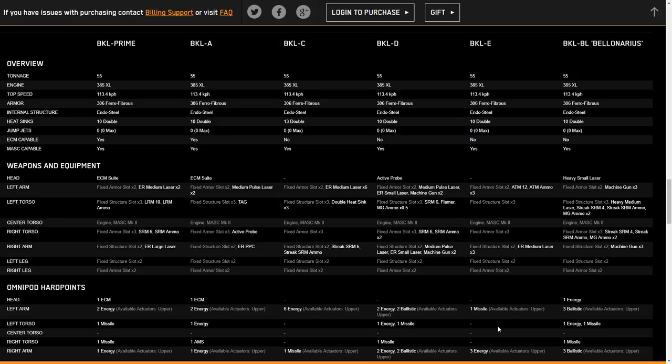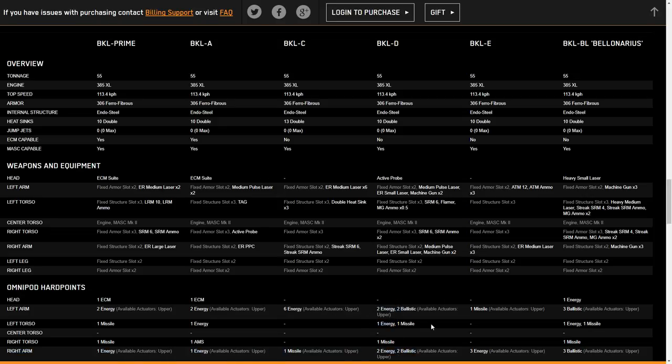But moving on from there, what else we can do? We can do say four machine guns and some energy. We can get five energy, two in each arm and one in the torso along with four machine guns. So we could do small pulse lasers and heavy machine guns. We get sort of this crit design that you can do with the reinforcement pack.